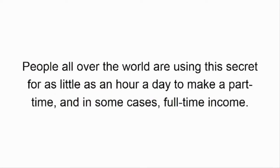People all over the world are using this secret for as little as an hour a day to make a part-time, and in some cases, full-time income.